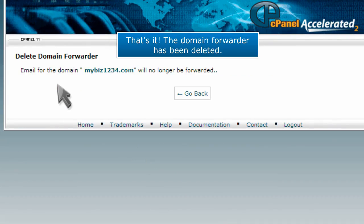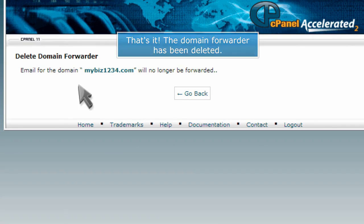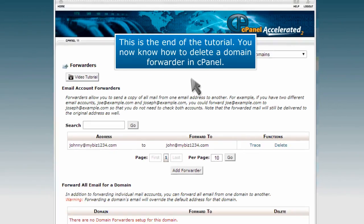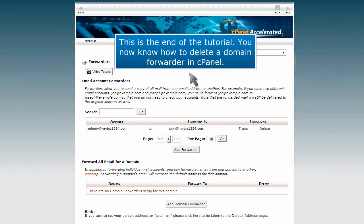That's it! The domain forwarder has been deleted. This is the end of the tutorial. You now know how to delete a domain forwarder in cPanel.